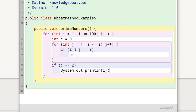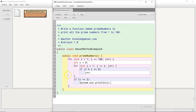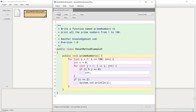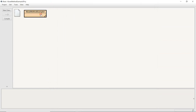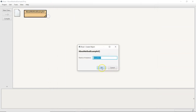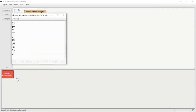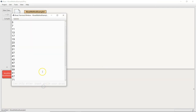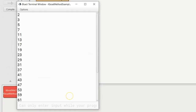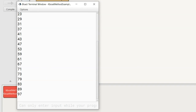With this, our program is complete. Let's execute it by creating an object of this class. Our primeNumbers method is correctly printing all the prime numbers between 1 to 100.